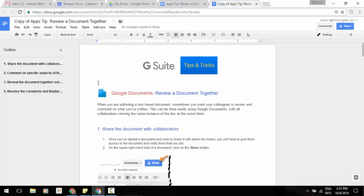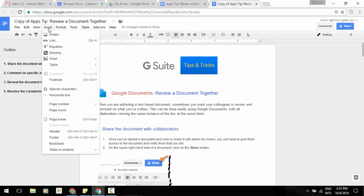I can go into my document where I want my table of contents to be. And now when I go up to the top in my insert menu, down at the very bottom, you'll see that you've got your table of contents.